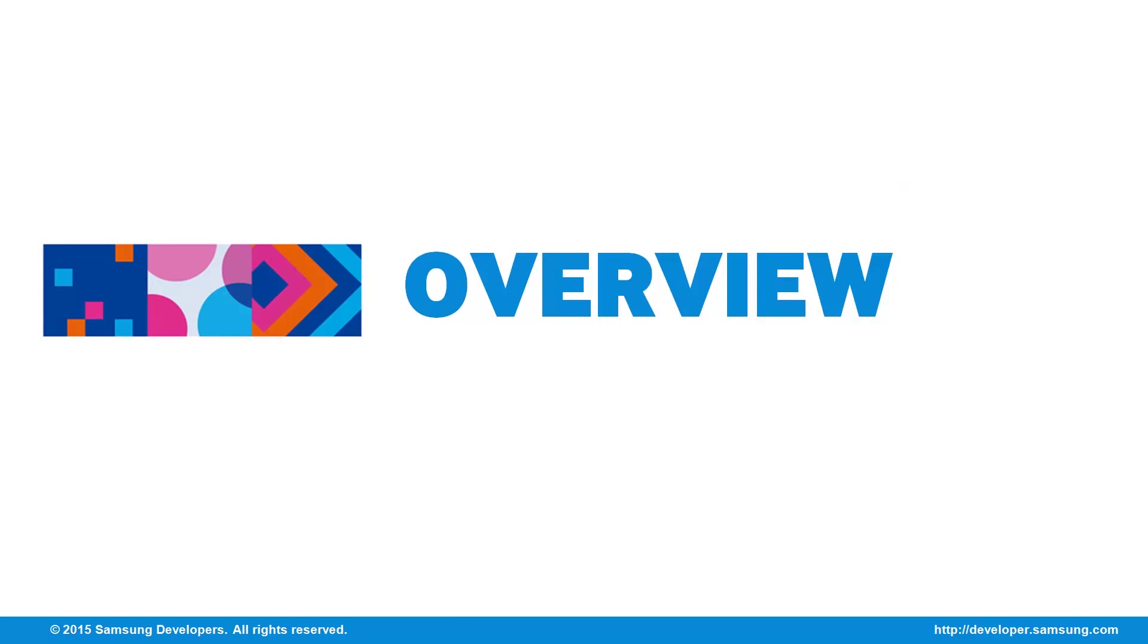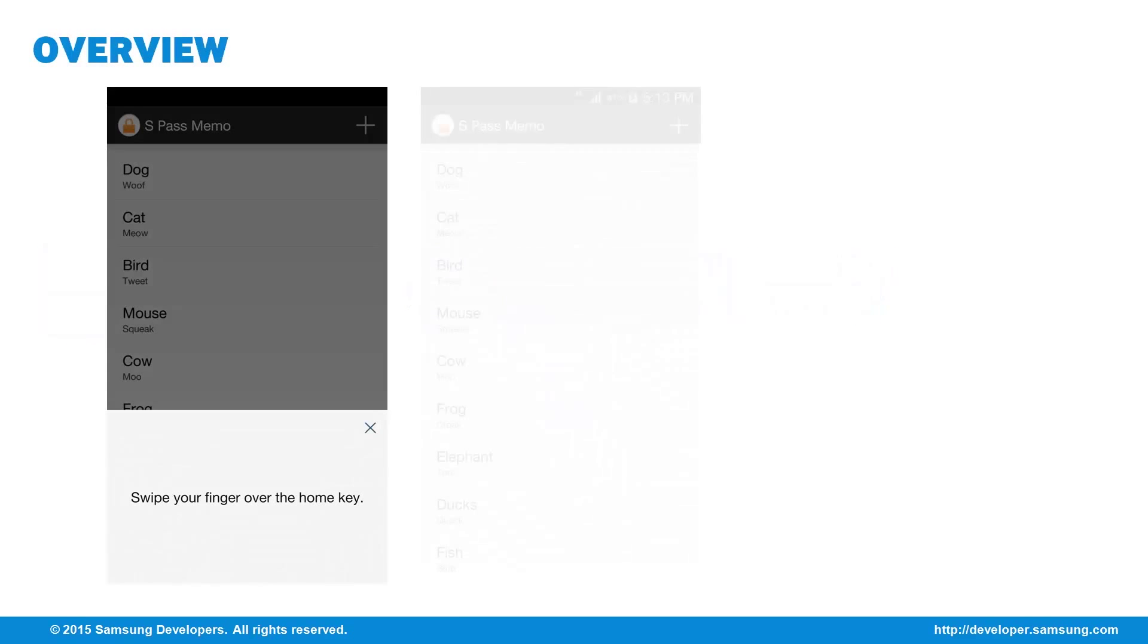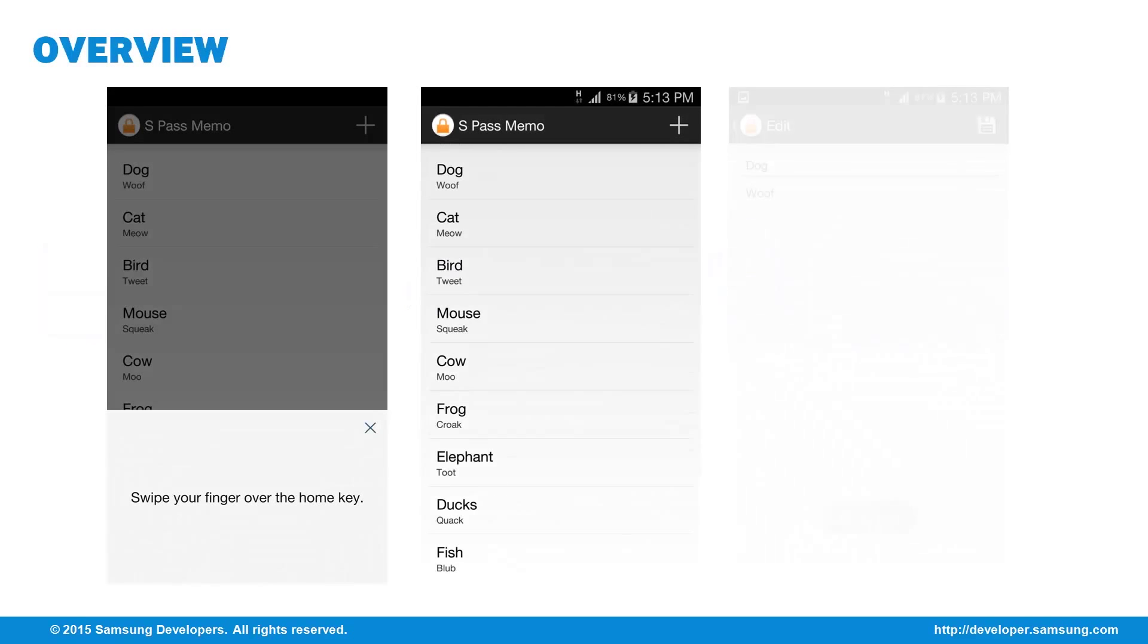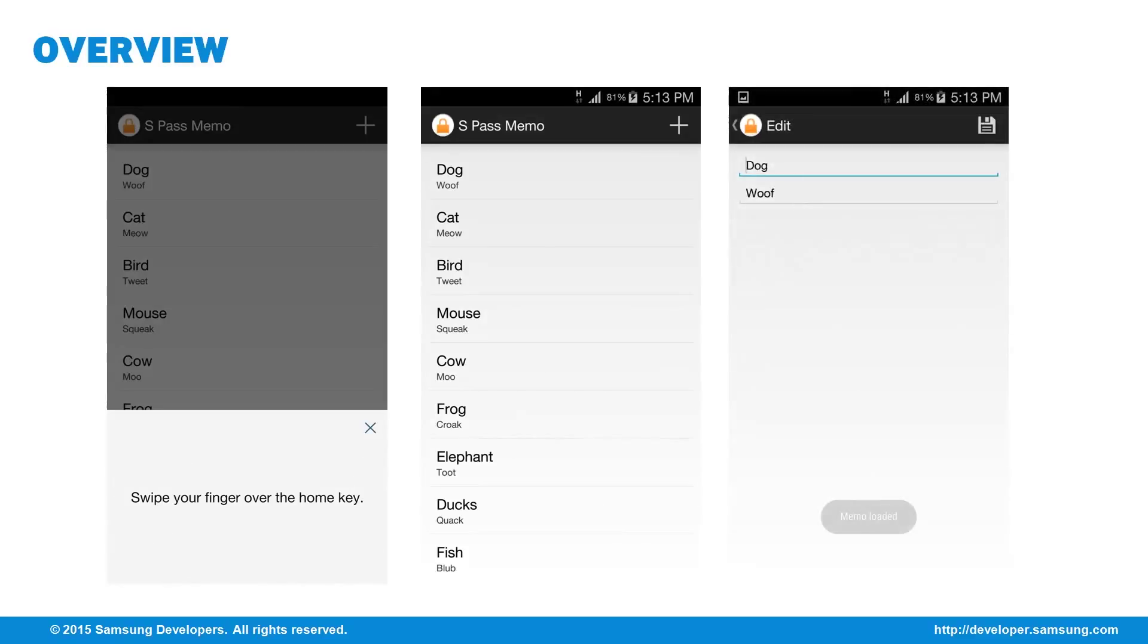In a previous episode, we took a look at how the fingerprint sensor is used with the Pass SDK. This episode will focus more on applying the Pass SDK in an actual app you can use called S Pass Memo. It's simply an app that can keep your memos in a database and secures access to the app using the Pass SDK.